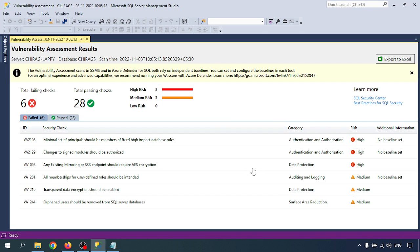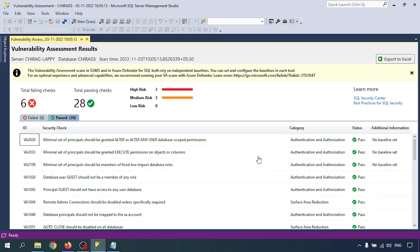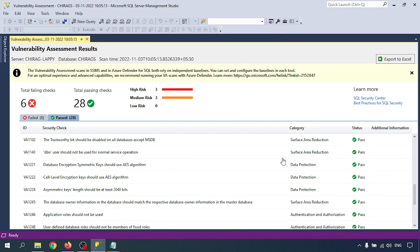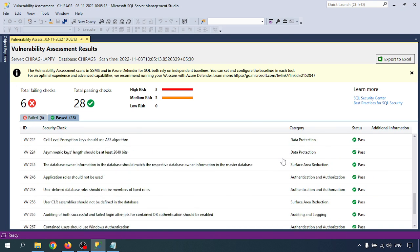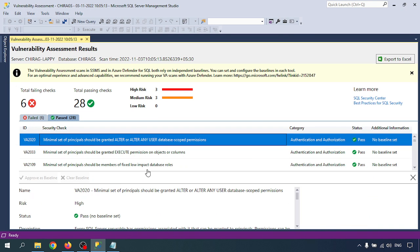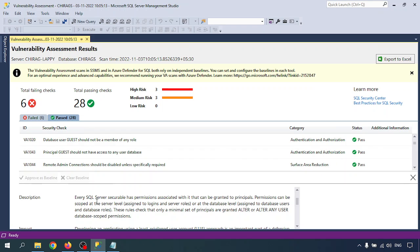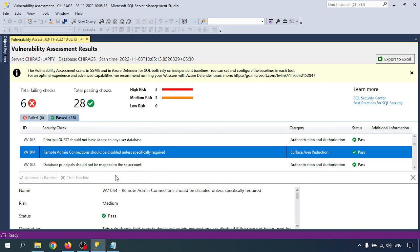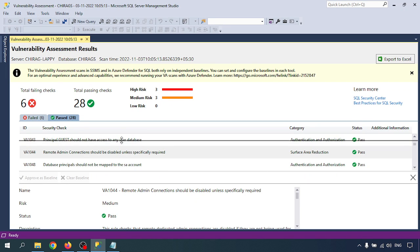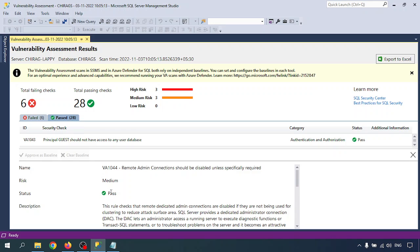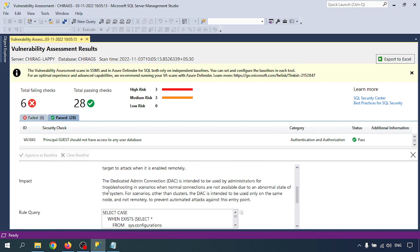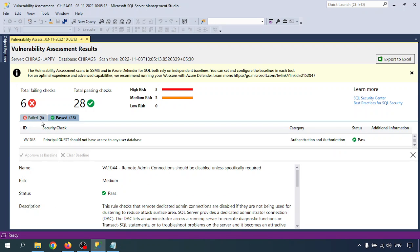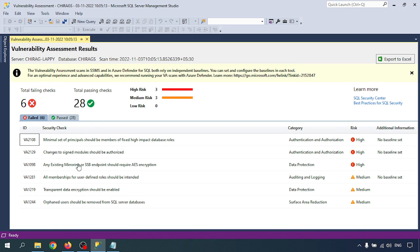There is also a total of passed checks. If you go there, you can see all the passing checks, and if you click on one, you will get all the information about that particular security check.